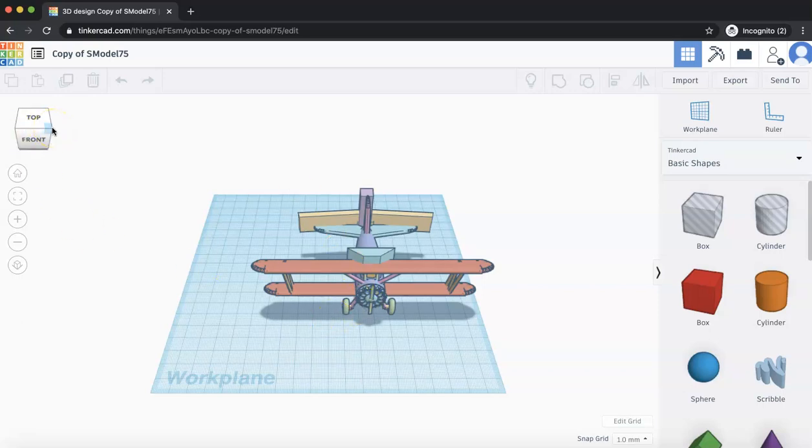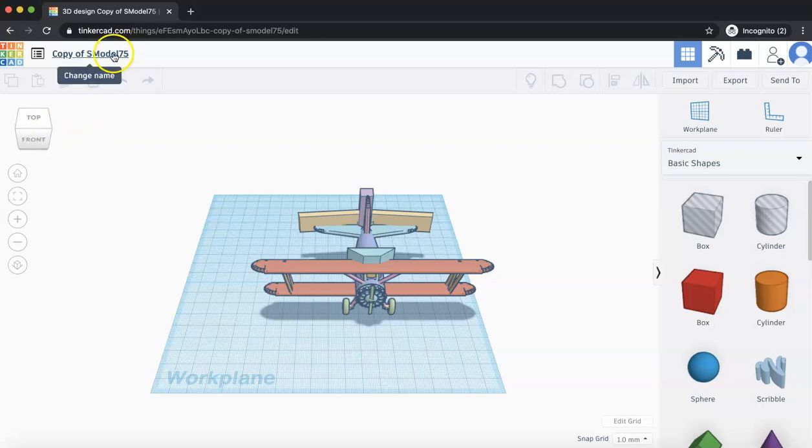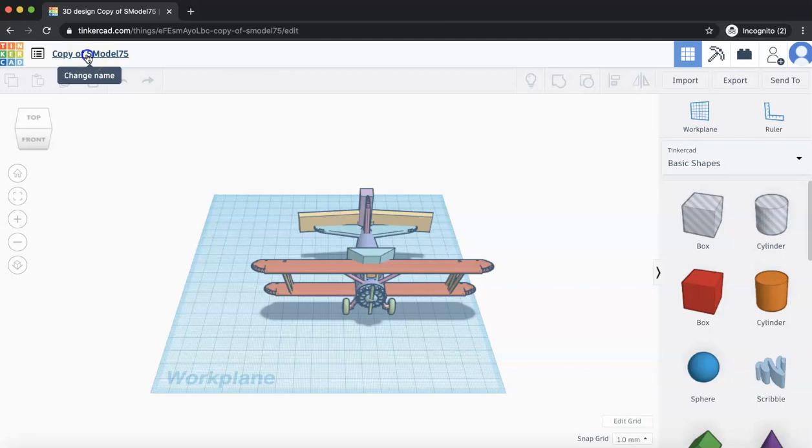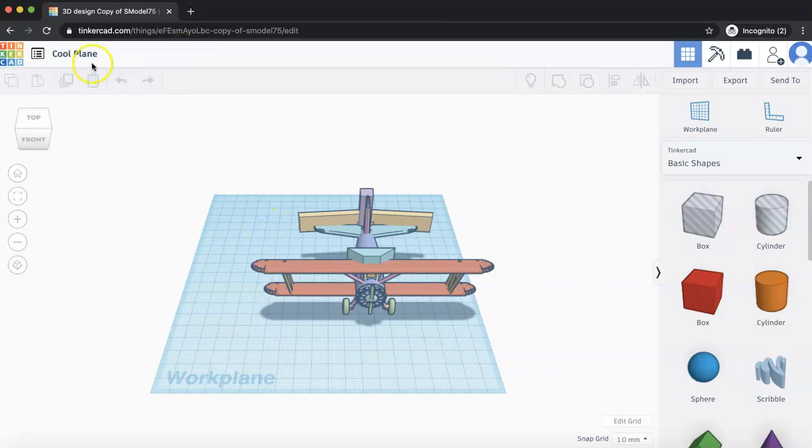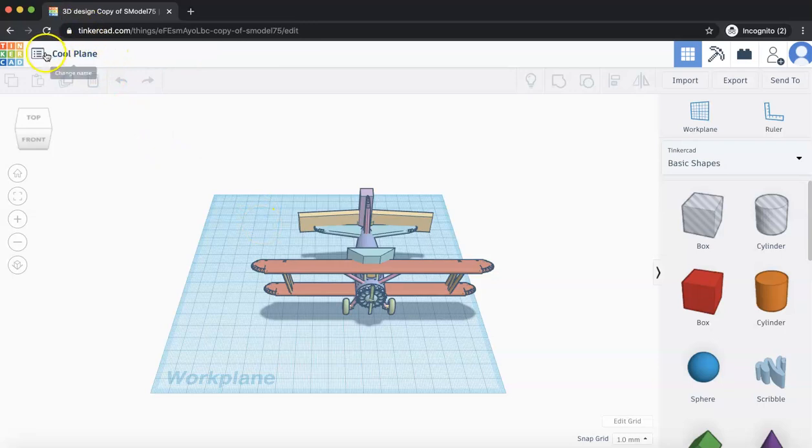So let's try to familiarize ourselves a little bit around it there. So here's the name of it. Right now, it's Copy and Tinker Model 7. We can also change it. Why don't we call it Cool Plane? You can change it to whatever you want. That's how we change the name.